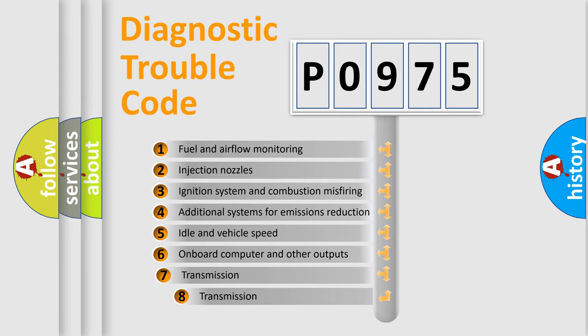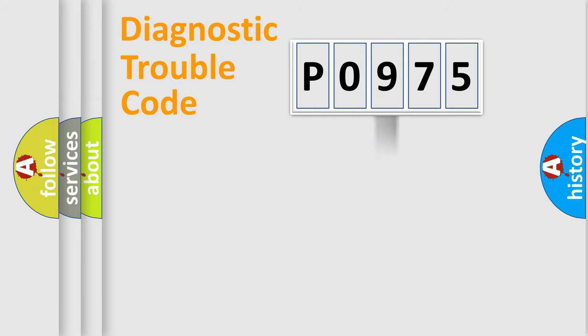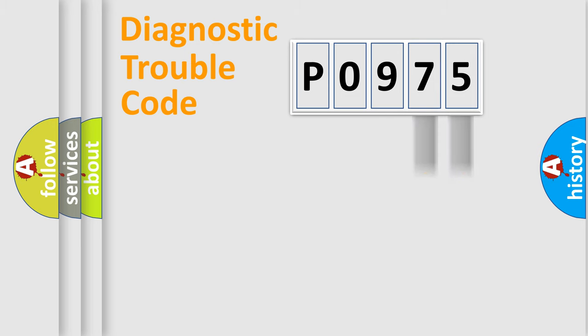The third character specifies a subset of errors. The distribution shown is valid only for the standardized DTC code. Only the last two characters define the specific fault of the group.